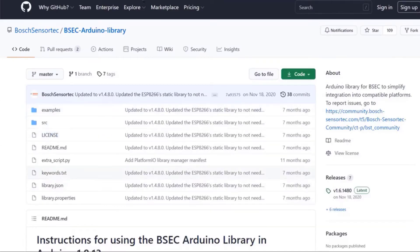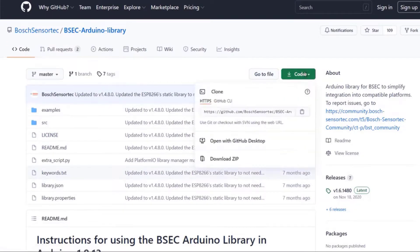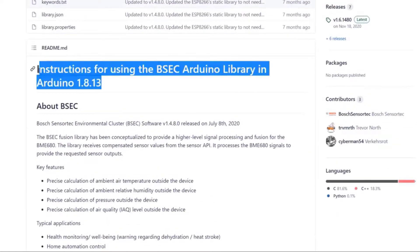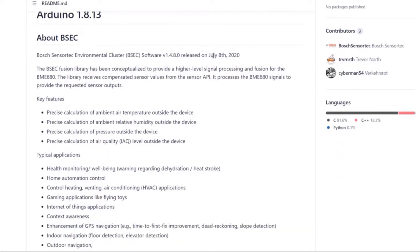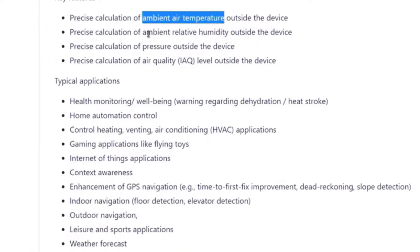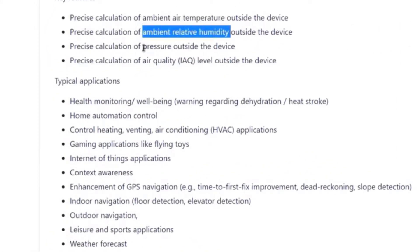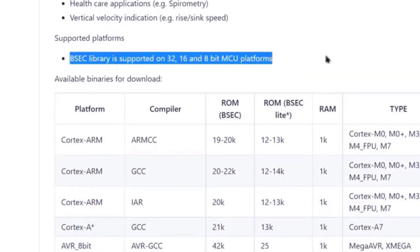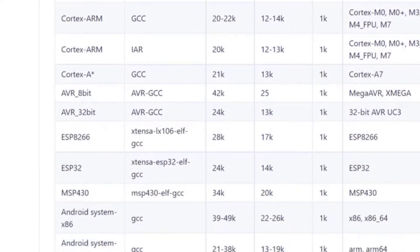For calculating IAQ and other gas parameters we use the BSEC library — BSEC stands for Bosch Sensortec Environmental Cluster. This is a complex and advanced library conceptualized to provide higher-level signal processing. It receives raw sensor values from the sensor API and processes the BME680 signals to provide the requested output. You can check the BSEC GitHub repository for more details.